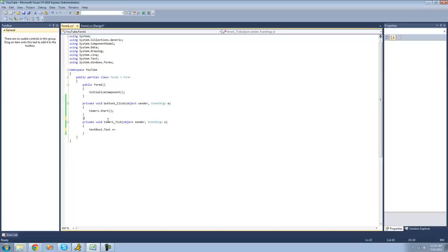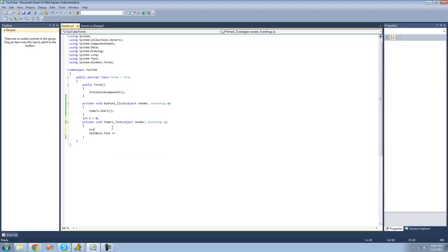Let's call it int i. We'll set it equal to zero. And every time the timer ticks, we will have it add one to i. So we'll just increment it by one. And then we'll print it out into the text box. So we'll just do i dot to string.